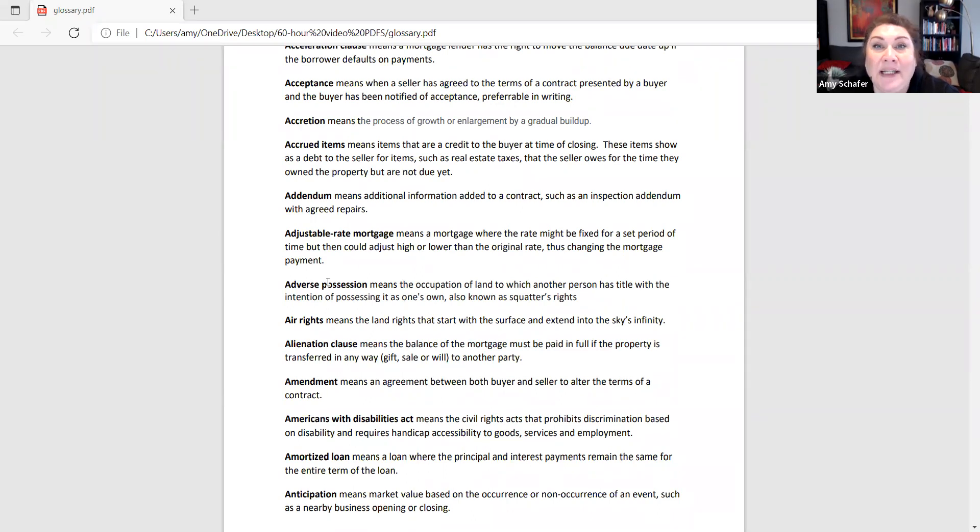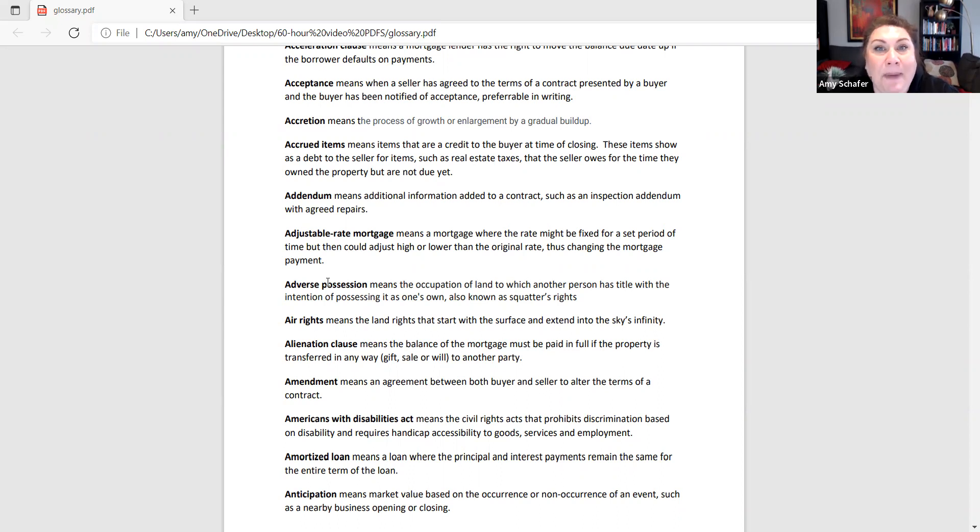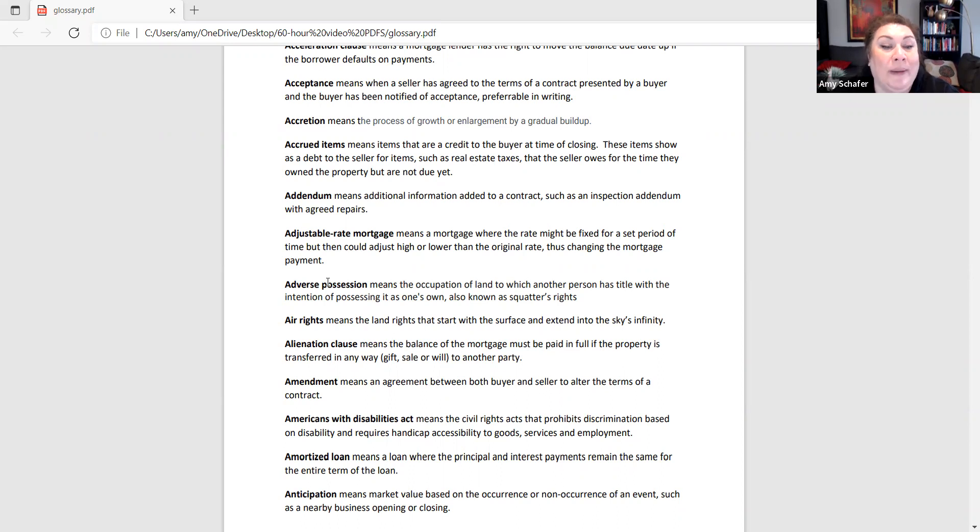An amortized loan where all of the payments are fixed between interest and principal. It is the same payment every month for every 360 payments. All of the principal and interest payments will remain the same. It's an amortized loan.